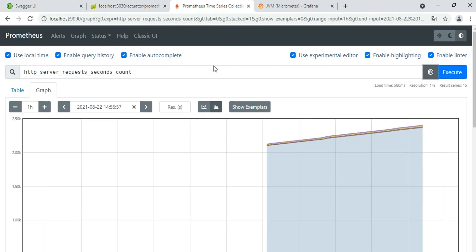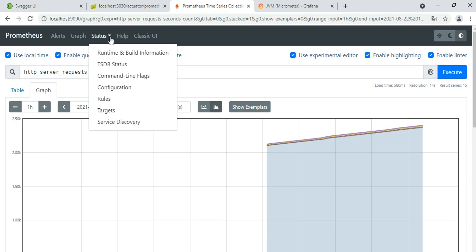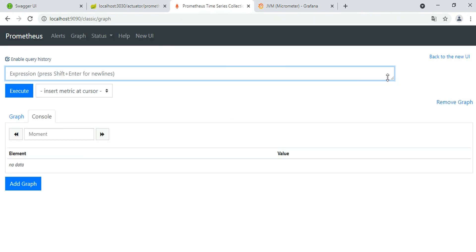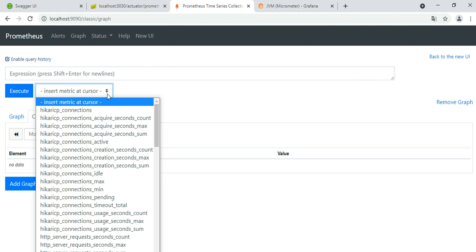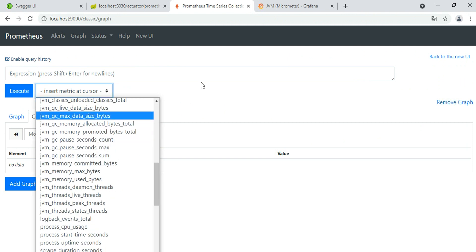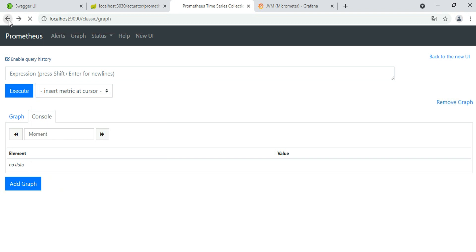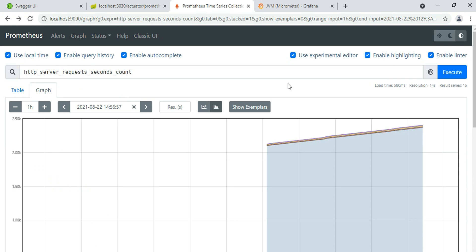This is the definition of the Prometheus metrics information. You can see in Grafana running on localhost 9090 it has all the configuration information, time series options, and different query options. You can search for metrics information, and there are new possibilities and new UI features - they are still improving the Prometheus UI and metrics visualization for monitoring microservice applications.